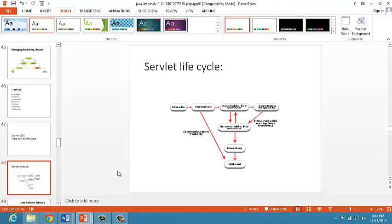Instantiation, initialization, serving the request or implementation, and fourth one is destruction. Servlets are normal Java classes which are created when they are needed and destroyed when they are not needed. Servlets run within a servlet container that creates and destroys servlets.